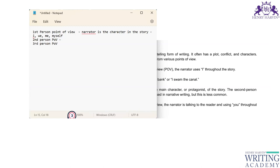Second person point of view means you are including the reader in a conversational way. In newspapers and magazines, articles sometimes ask questions at the beginning. If I read a question and imagine an answer, and my answer is somewhat similar to the one given, my interest is generated. I start reading with much more interest. That is second person point of view — making it conversational.